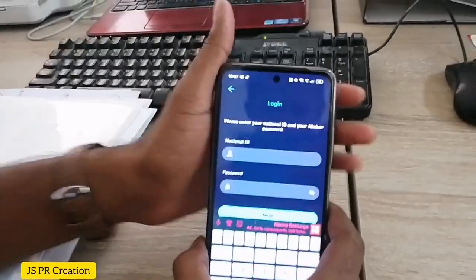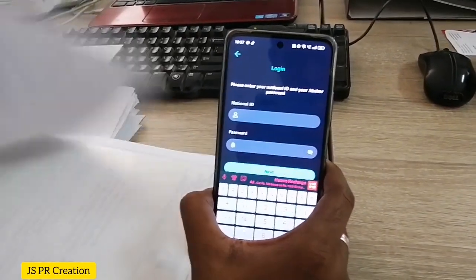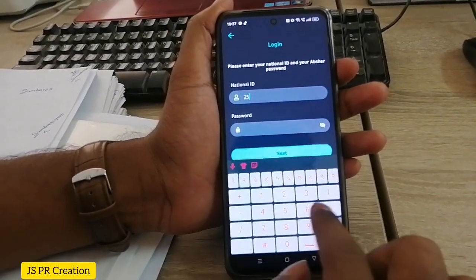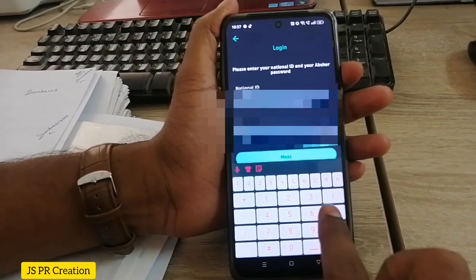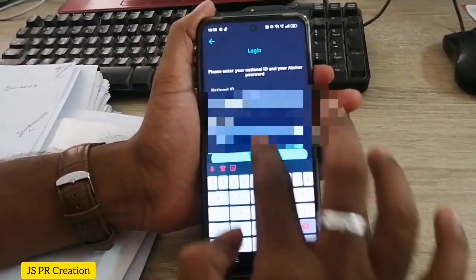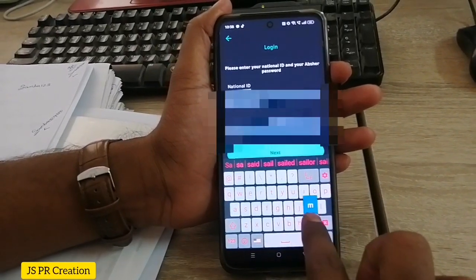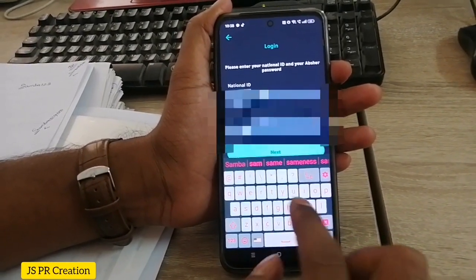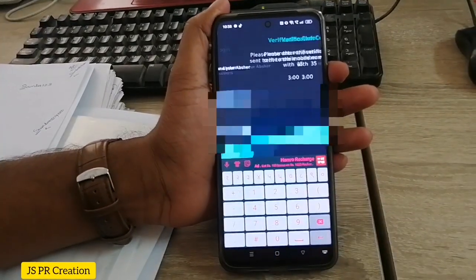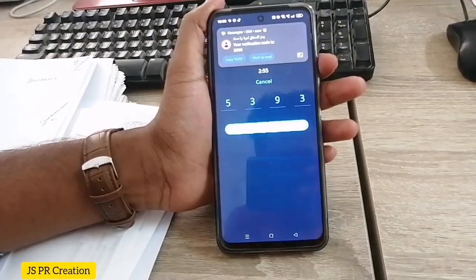We have to enter our Absher ID number. The password is the same as your Absher password — we give the same Absher password to register in Nafath. Now I am entering the account number and I will receive an OTP. I received it already.